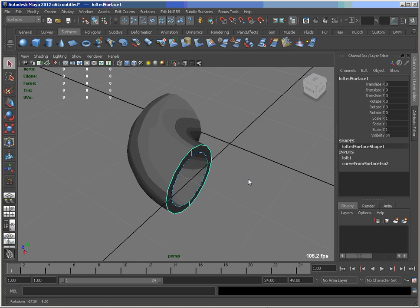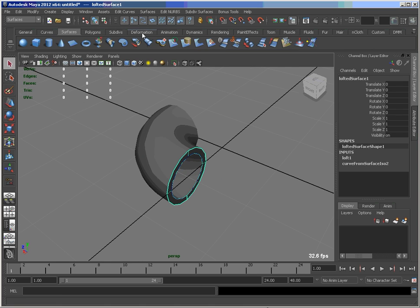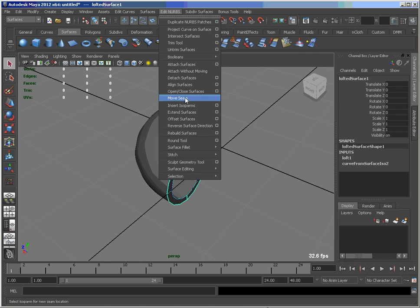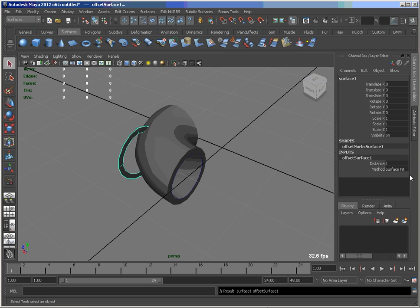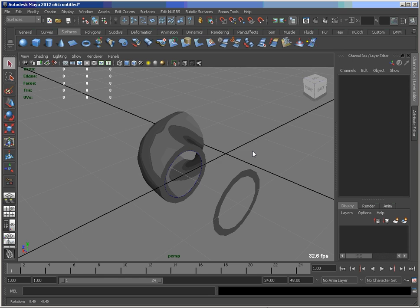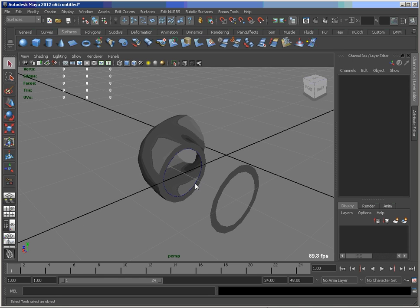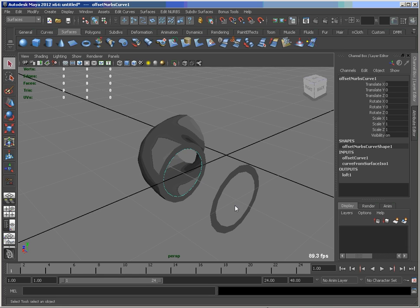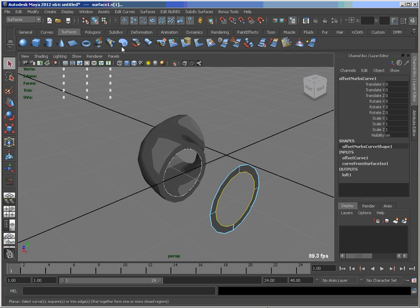Now we'll do the same trick here with surface this time. Let's say Edit NURBS, Offset Surface. Of course I want that in the opposite direction. And then I will use the curve here and the inside isoparm there and do one more loft.